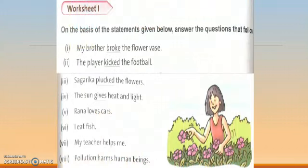Now come to the next page — Worksheet 1. On the basis of the statements given below, answer the questions that follow. First, we will read all these statements. First: 'My brother broke the flower vase.' If I write only 'my brother broke,' it's not a complete sentence. I have to add 'the flower vase' or something else. It means this is a transitive sentence.